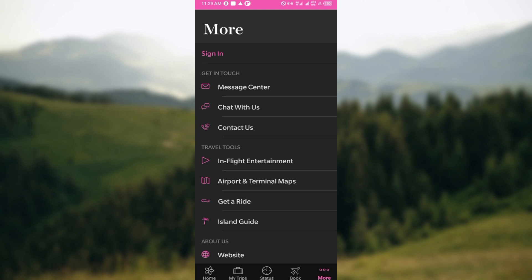After clicking on More, you're brought to the More page. On this page, you can see Get In Touch as the first tab. In order to get the touch option, you have three options: Message Center, Chat With Us, and Contact Us.